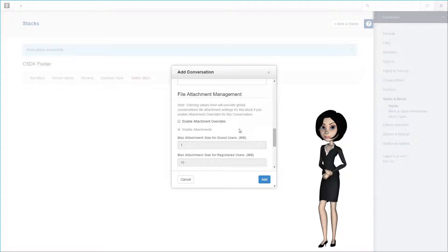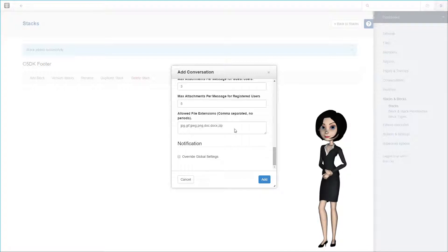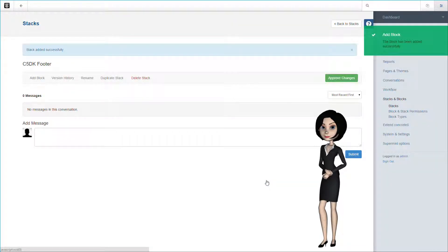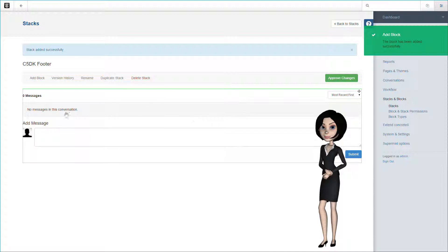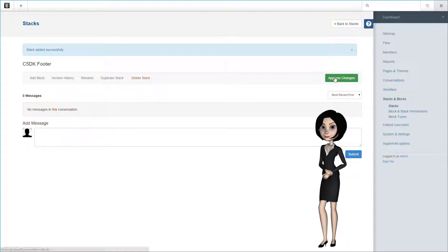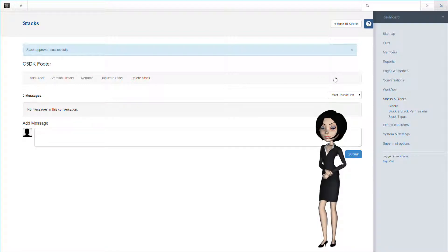Now let's finish up the configuration of this conversation block and see what else we have to set up for our blog page type. The conversation block has been added to the stack, and we just need to approve the changes. Now let's go back to the stack list and add the last stack for our blog page type.